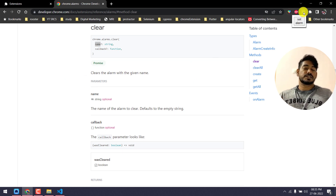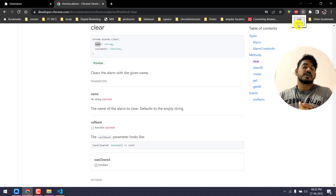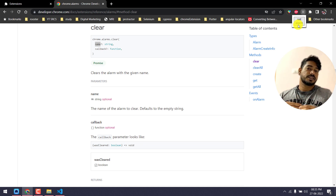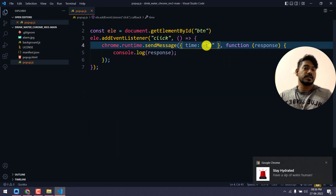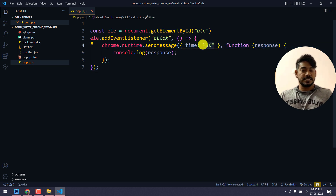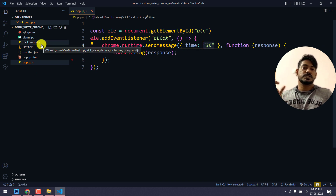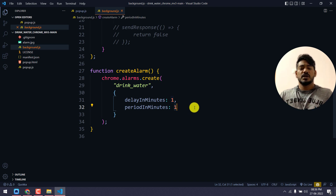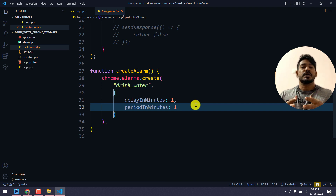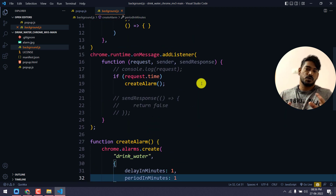You can also improve the interval setting. Right now I've hard-coded 1 minute. You could add a text box in the popup, let the user type 30 minutes for example, and pass that value through the message instead of a hard-coded number. To persist that value, you can use the Chrome Storage API to store and retrieve it rather than hard-coding it. We've already discussed a to-do application using Chrome Storage API — I'll leave a link in the description if you missed it.